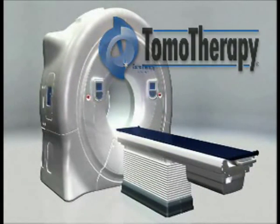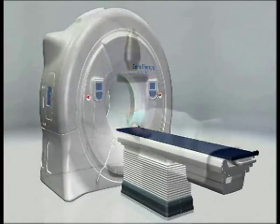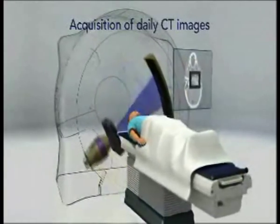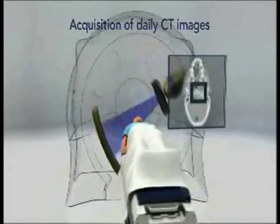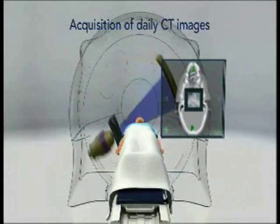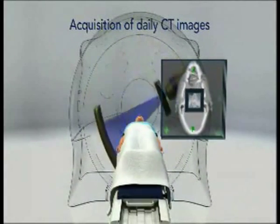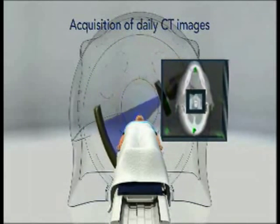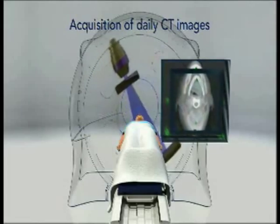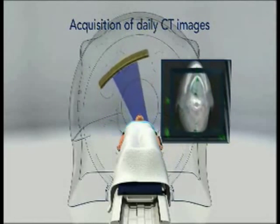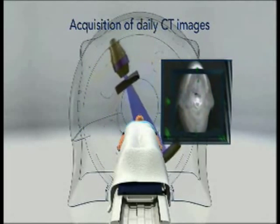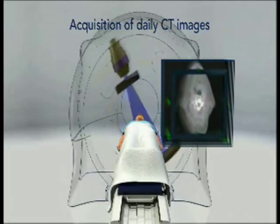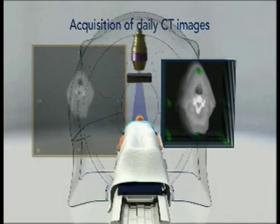The session begins with patient positioning, based on a 3D megavoltage CT image acquired from the same X-ray source that will later be used to treat the patient. As with a diagnostic CT scanner, our system uses a rotating, narrow fan beam of X-rays where the source moves in a helical pattern around the patient. With our high-efficiency X-ray detector, a 3D image of the patient is produced with a very low dose, typically only 1 to 2 centigray.